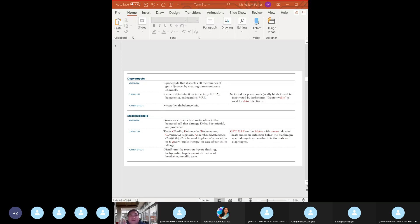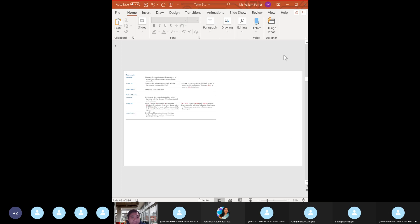Important adverse effect of metronidazole: disulfiram-like reaction. Tell patients to avoid alcohol completely.